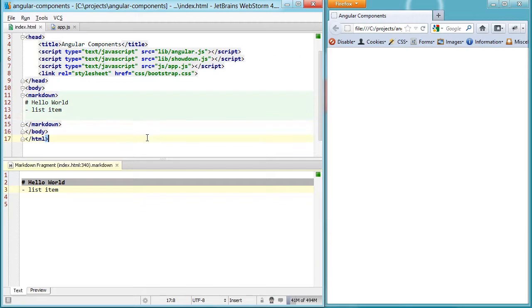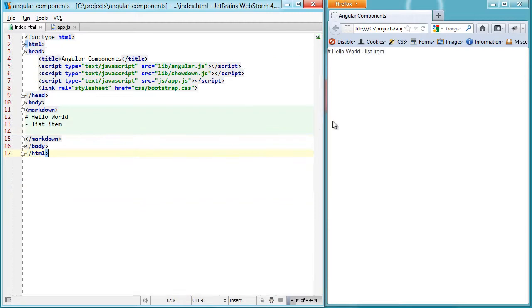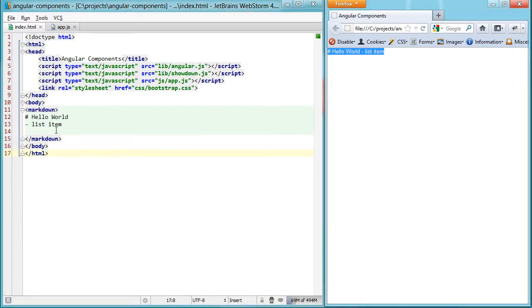But if we render it in the browser right now, it doesn't really look like much, completely unformatted, just as you would expect because we haven't done anything with it yet.